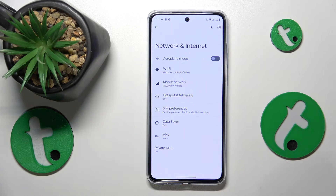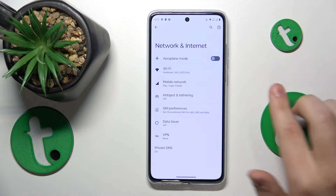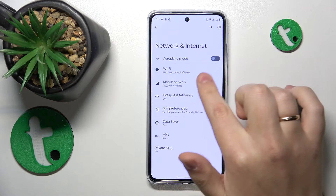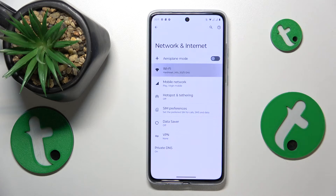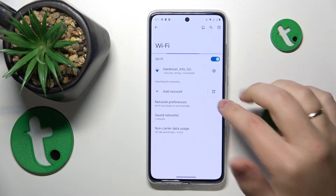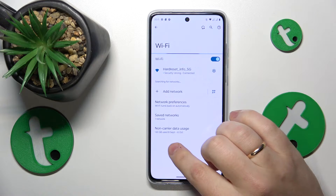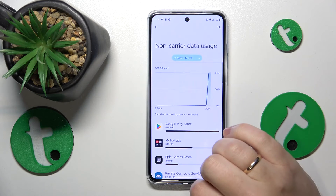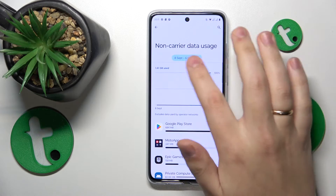Then, depending on which data you would like to see the usage of, you will need to either open the Wi-Fi or Mobile Network sections. Let's start with Wi-Fi — open it here, go for the non-carrier data usage, and here you have it.